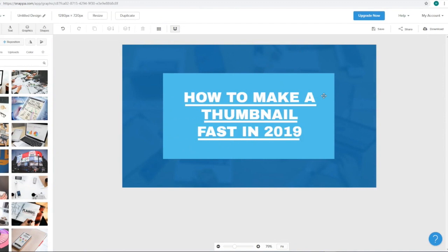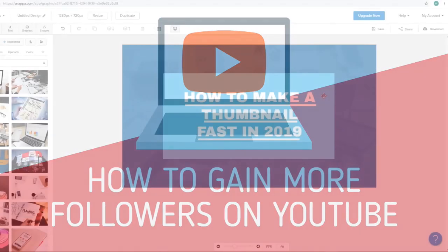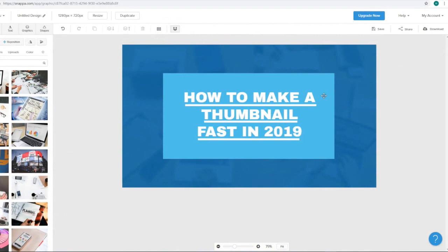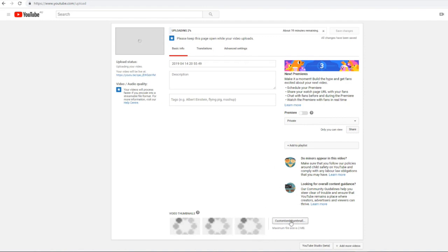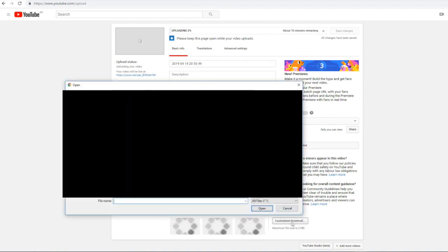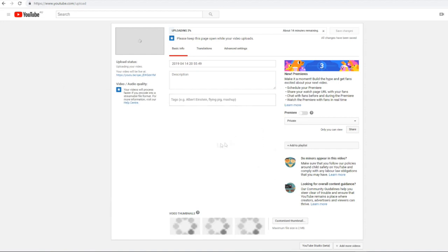I just showed you how you can create a thumbnail from scratch and how you can create a thumbnail using templates. I'm actually uploading a video on an example channel just to show how you'll actually customize and upload your thumbnail. Just click on the 'customize thumbnail' section as your video is uploading — you can do this in your video manager as well. Click on 'customize thumbnail,' choose your file that you downloaded from Snapper, add that to your video, and that's how you add a thumbnail to a YouTube video.